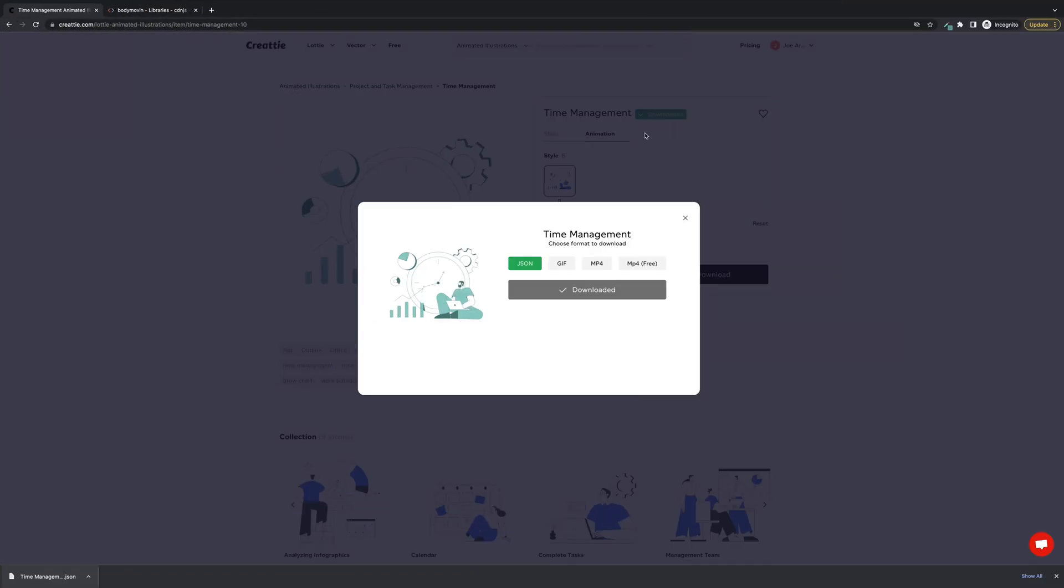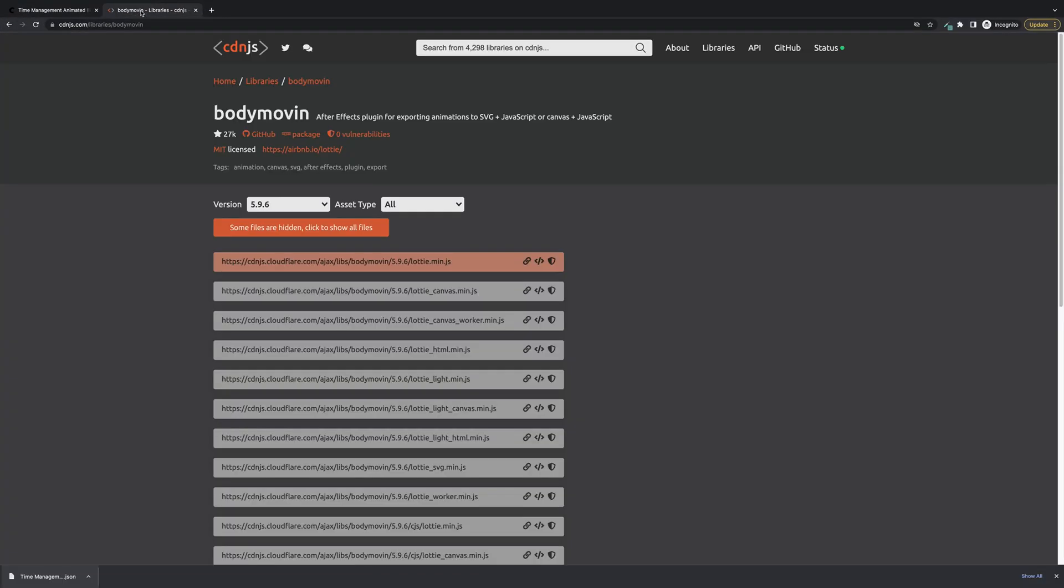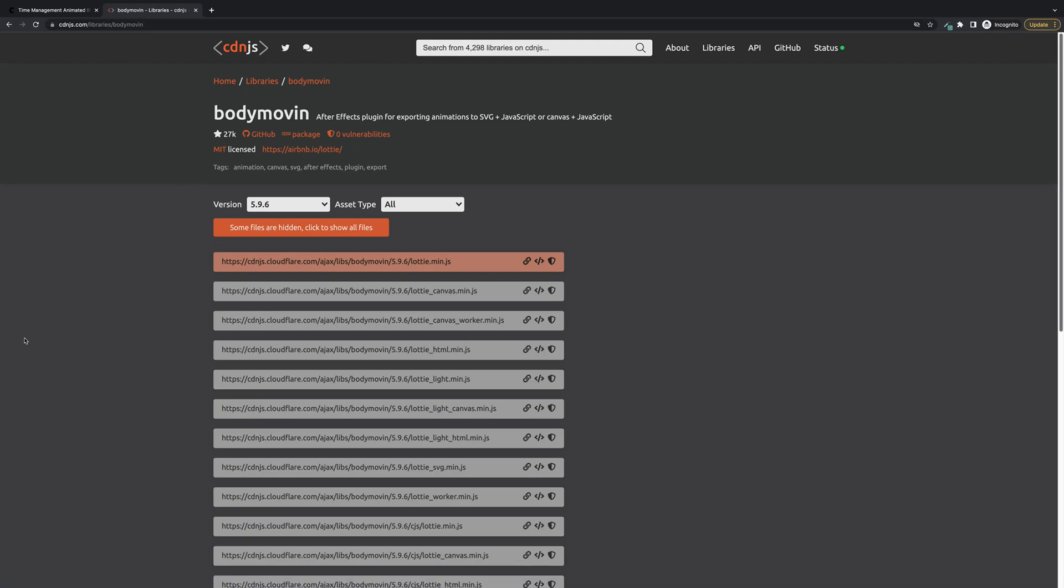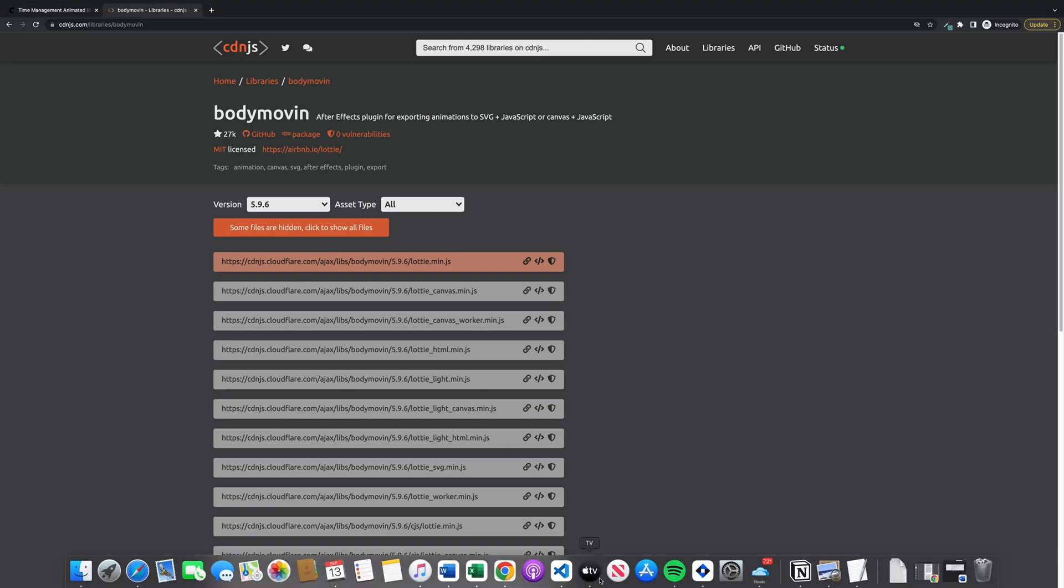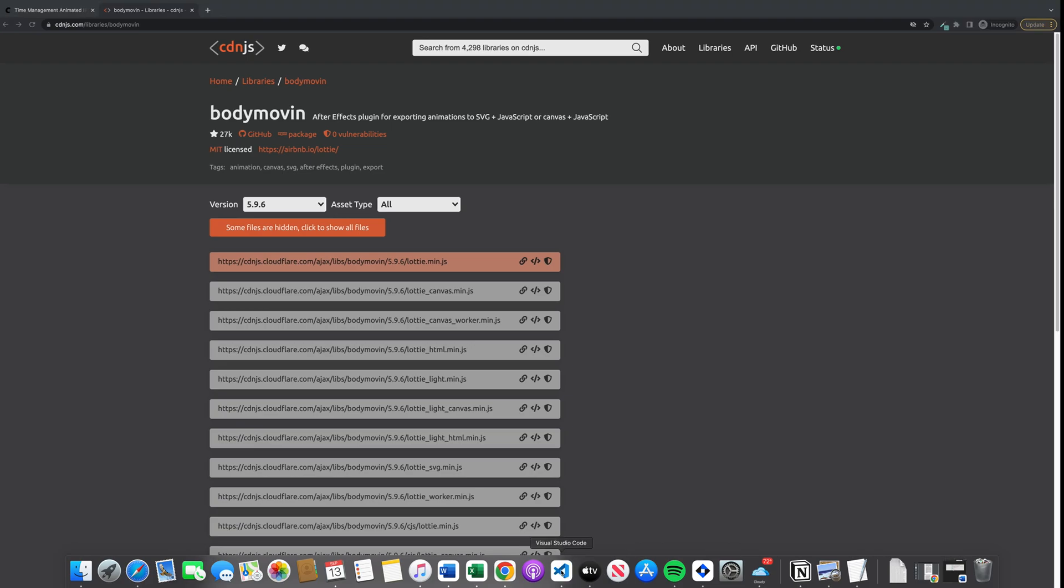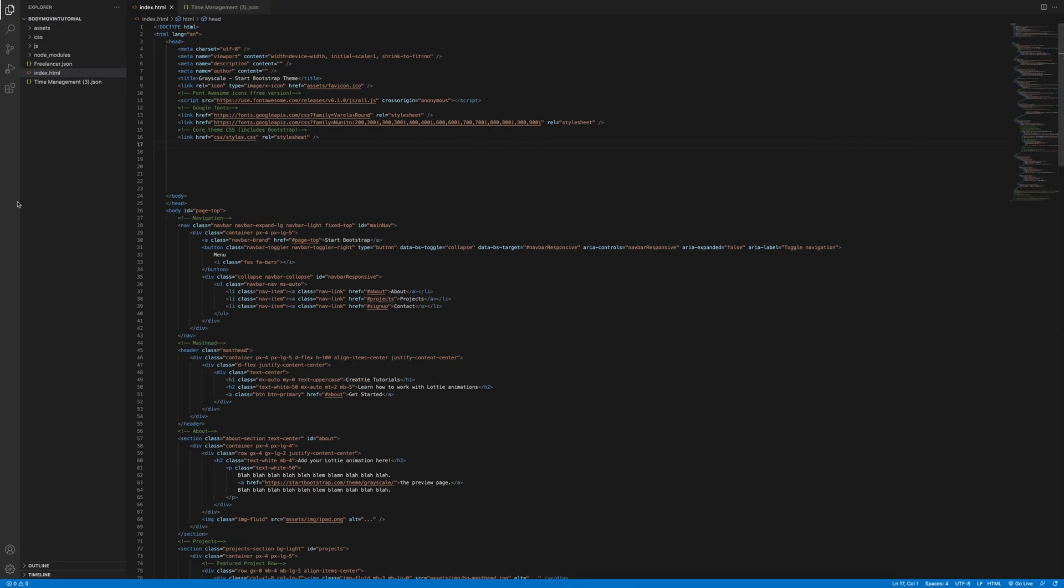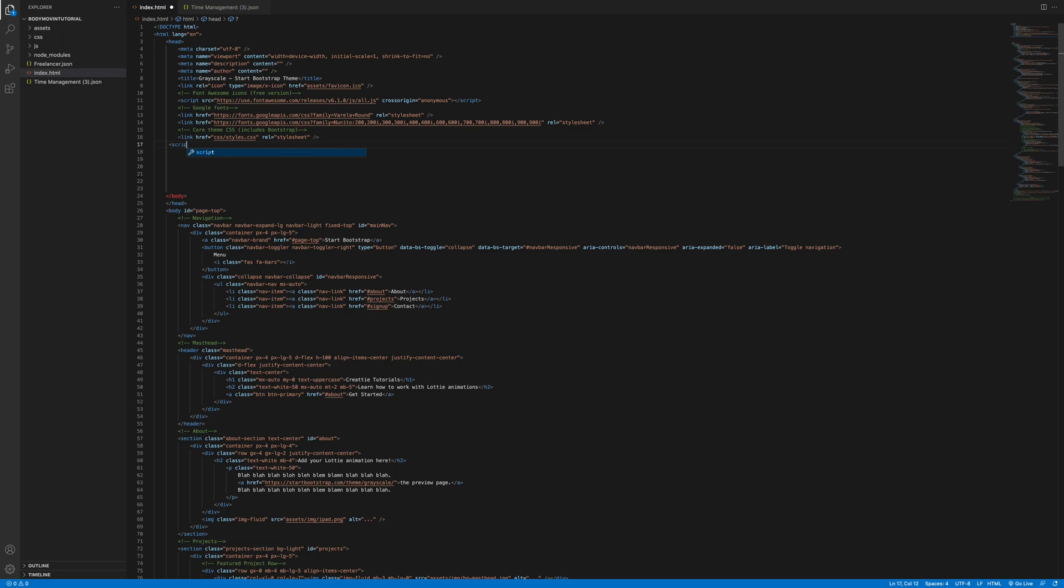Next step we'll have to add the Bodymovin plugin so we can call some of the functions we'll use. Easiest way is to copy and paste the CDN. You can also upload an NPM package but it takes a little more work. This is very easy. Let's go into VS Code and we'll just have to add it to our header with the script tag.